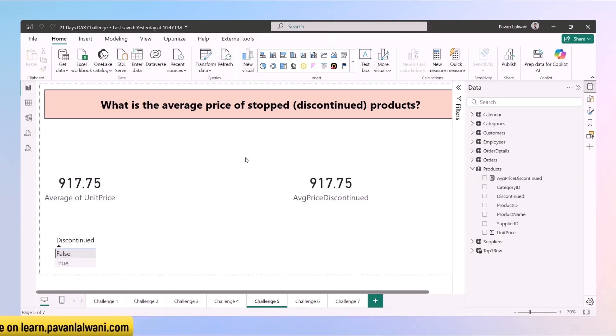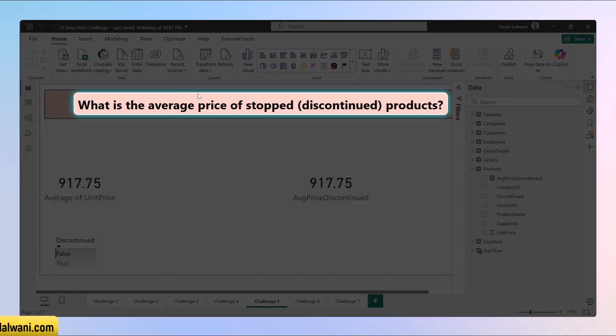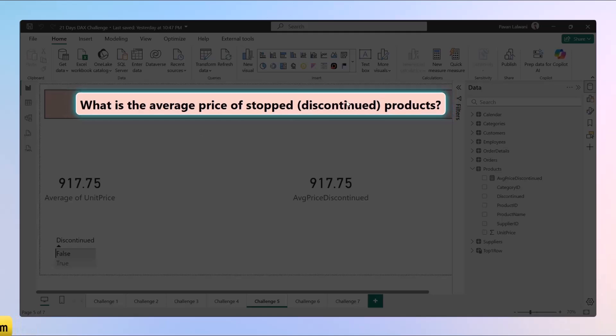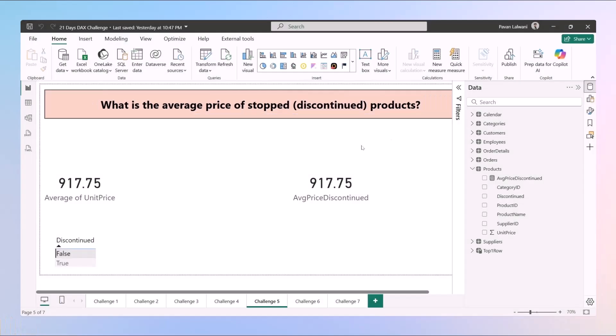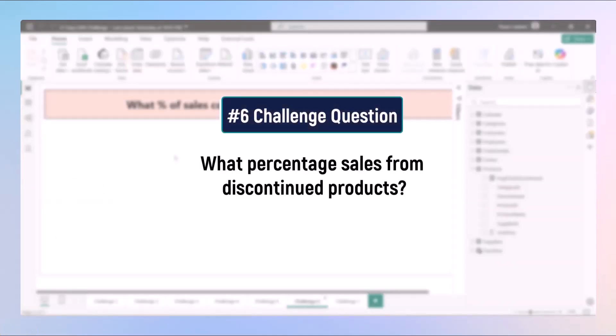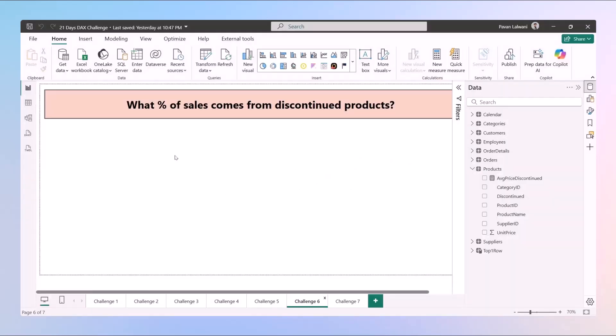So this was the function challenge which was finding the average price of discontinued products in Power BI DAX. In the next video we'll understand what percentage of sales come from discontinued products. Let's understand in the next video, challenge number six.